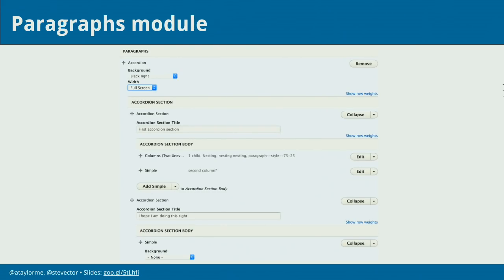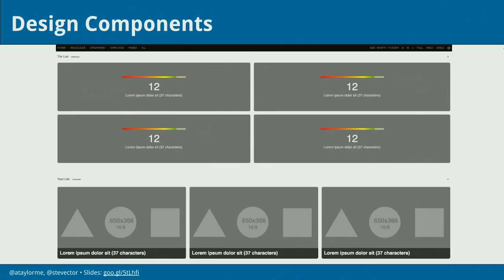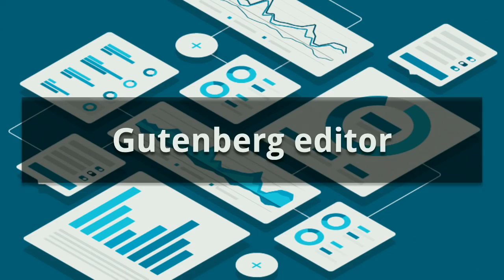In Drupal, of course, we have much more of a culture of relying on structured data, and I think this is probably our biggest strength. The Paragraphs module in Drupal 8 is an exploding module — I just keep hearing from more and more agencies that this is one of the best things we have going on in Drupal. It allows us to work in a design component mentality: we can design perfect HTML outside of Drupal and then implement it with the Paragraphs module.